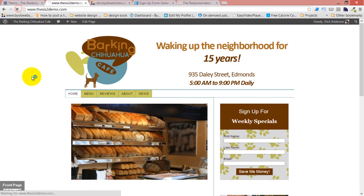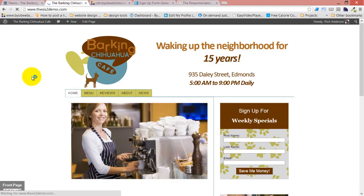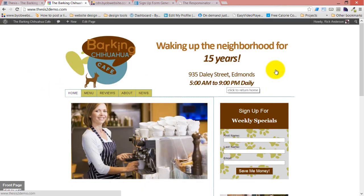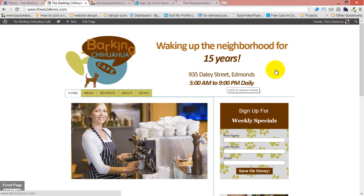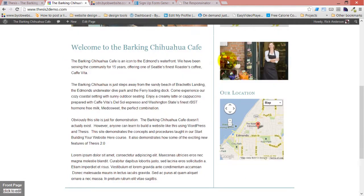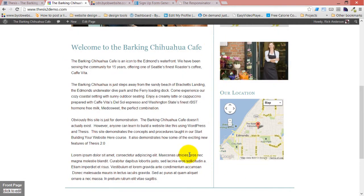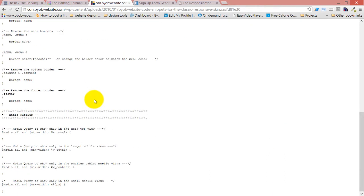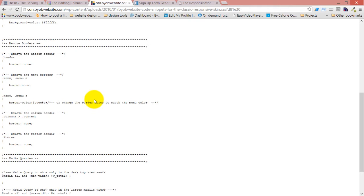If we refresh this, now that border that used to be coming across there is gone. Now we're going to do the same thing with this border and with this border.